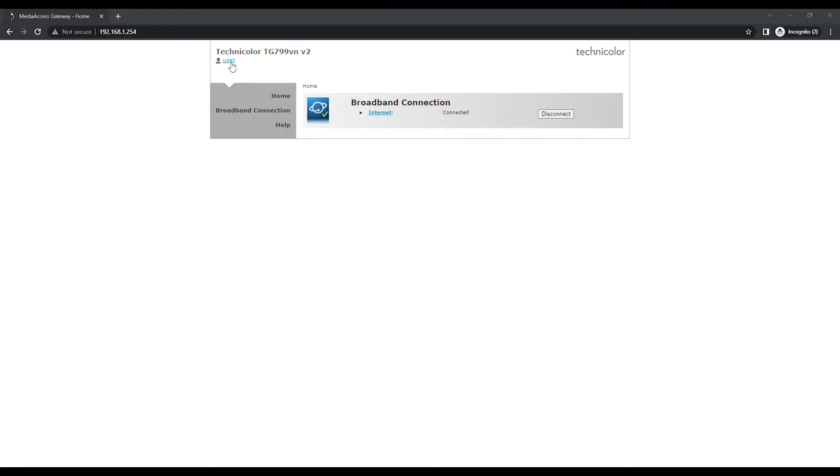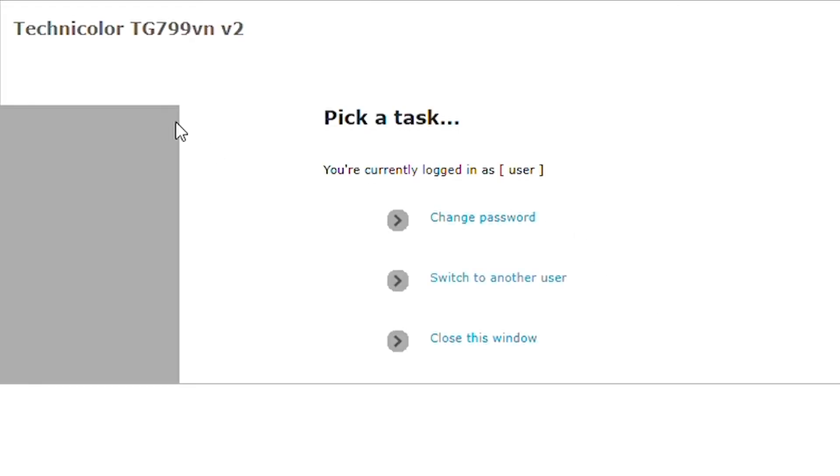Click on User on the top left of the page. A new page will appear and then click on Switch to another user.